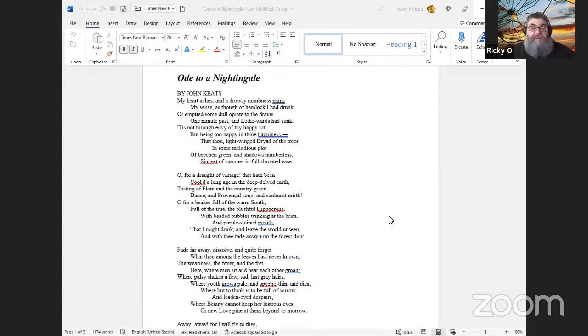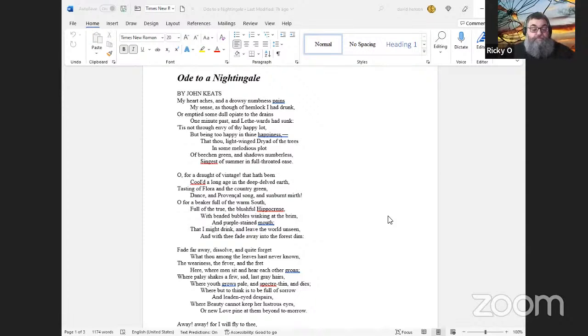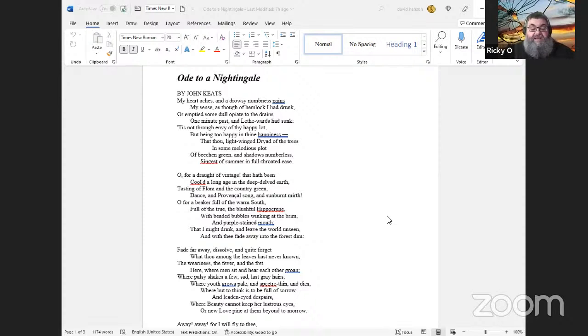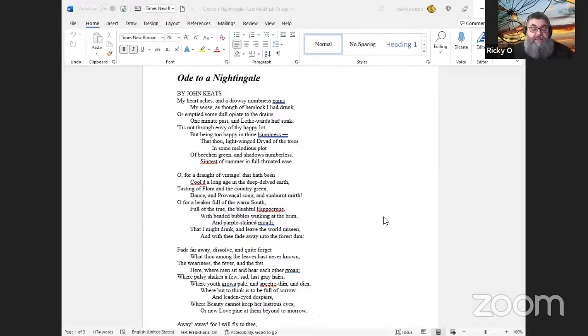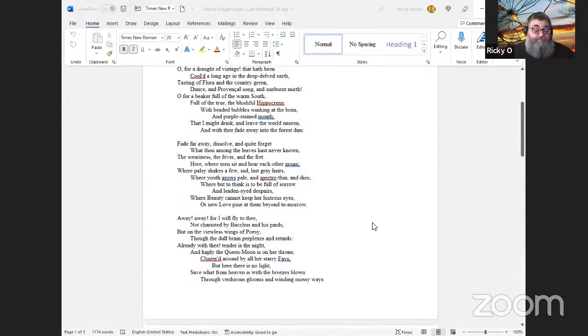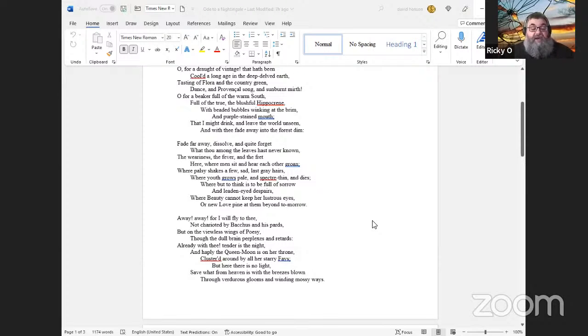Wow, where have I been? I gotta get to the sky. Fade far away, dissolve, and quite forget what thou among the leaves hast never known, the weariness, the fever, and the fret here, where men sit and hear each other groan; where palsy shakes a few, sad, last gray hairs. Oh, palsy, apologies. Where youth grows pale, and spectre-thin, and dies; where but to think is to be full of sorrow and leaden-eyed despairs, where Beauty cannot keep her lustrous eyes, or new Love pine at them beyond tomorrow.